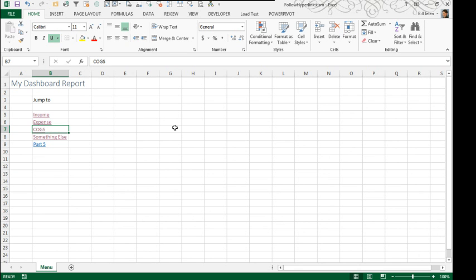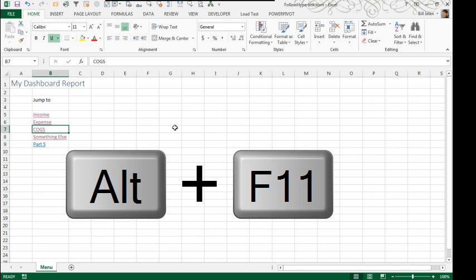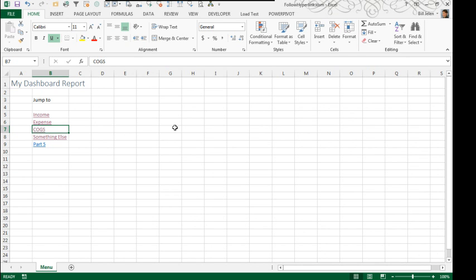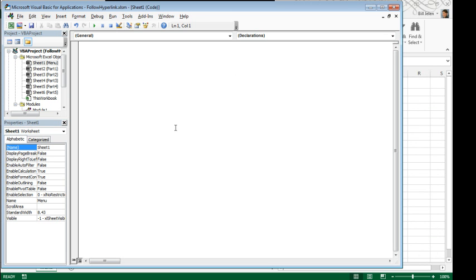Well, what we're going to have to do is use a little bit of VBA in order to unhide the sheet. When they click on the hyperlink, we're going to unhide the sheet and then let the hyperlink work.